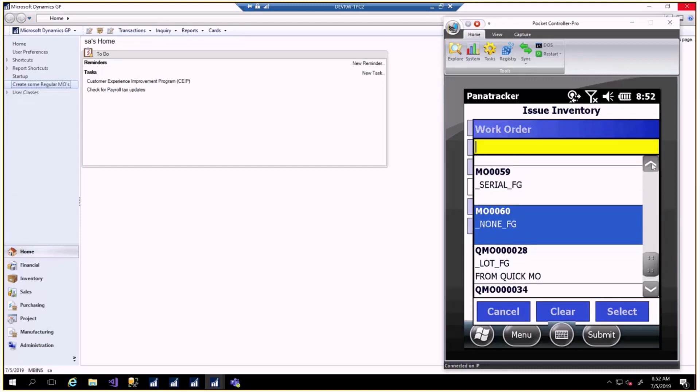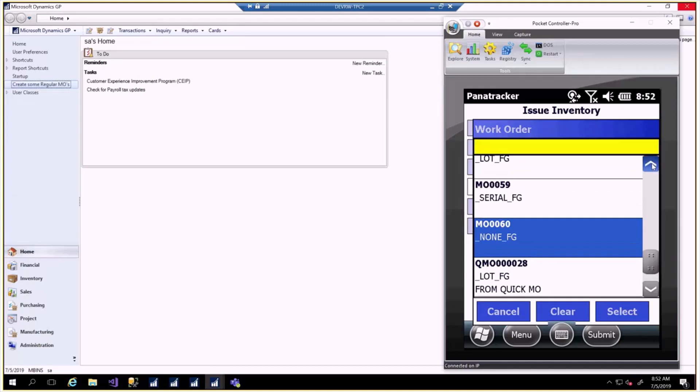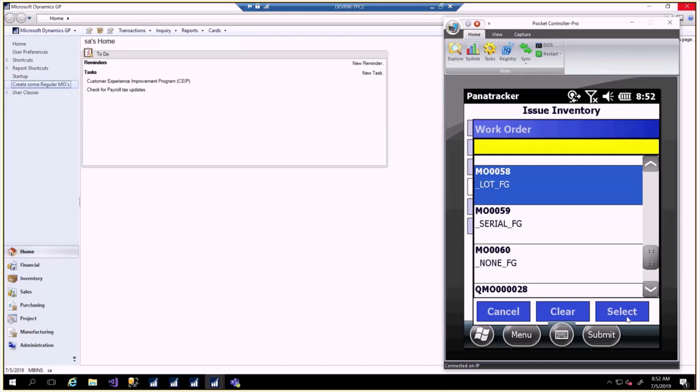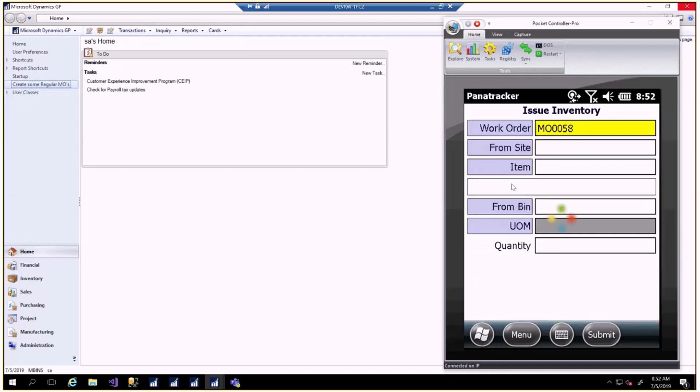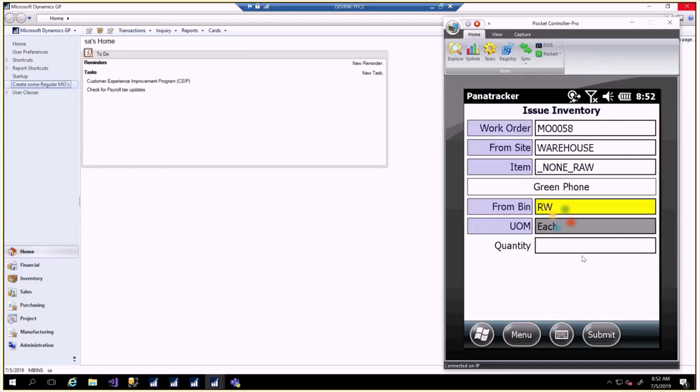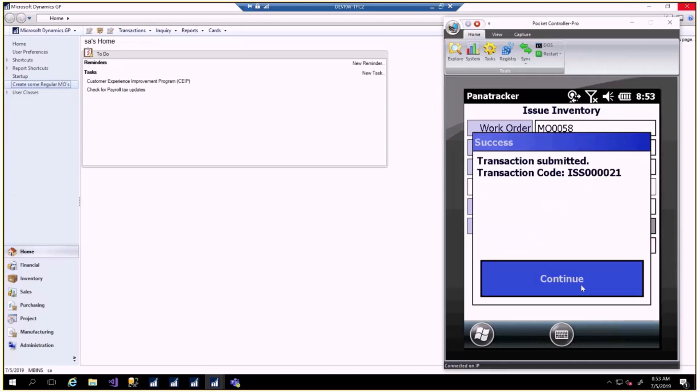Here are the three MOs that we just created. We'll start with MO58, select that, and it has its item. We pick the bin that we're going to put this inventory into. Then we put in a quantity. Typically, this is going to be a scanned device, right? So we wouldn't typically type this information in because it's coming from the handheld computer. And there we go. We have our issue transaction.